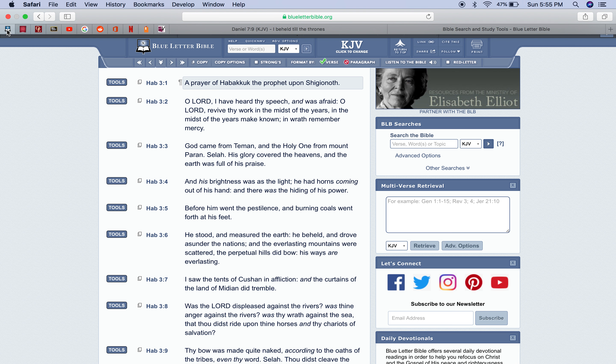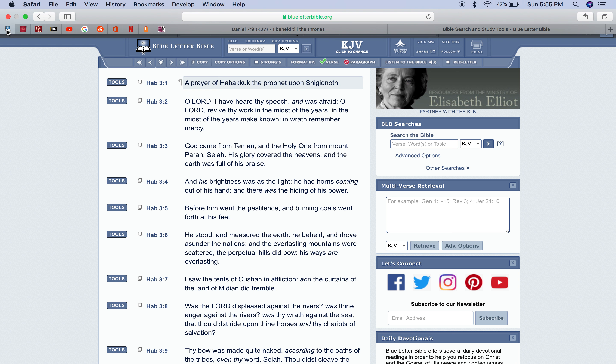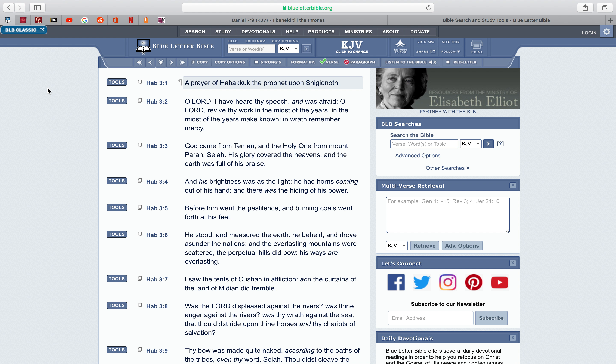First off, within those UFOs, those so-called UFOs, those chariots are the angels. Not no little green men with big black eyes, or little gray men, no, it's angels, man. The angels of the Heavenly Father are the ones that ride in them chariots.